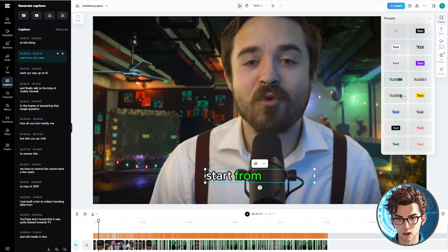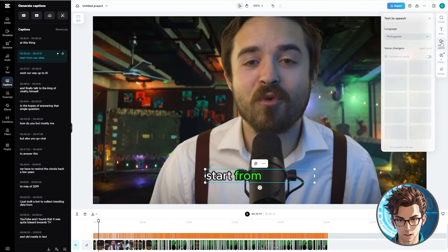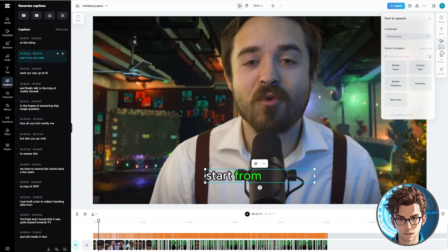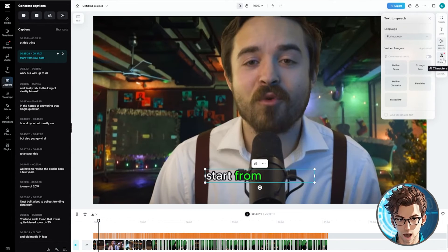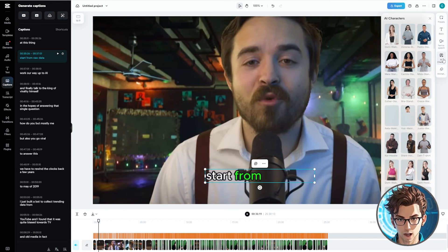For additional customization, visit the Basic section. The Text to Speech feature is excellent for adding commentary and the ability to sync speech and text is a bonus. There's also an AI Characters section for adding an avatar to your videos.